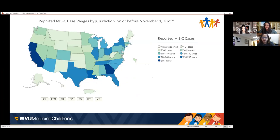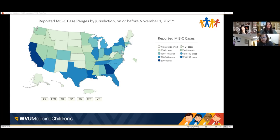Looking at current MIS-C cases reported as of November 1st: data definitely lags because after the surge, it takes about four weeks from the peak for cases to start showing up in the ED or clinics, and then we have to submit a report to the state, so there's a lag in reporting. We are at one to 24 cases currently.